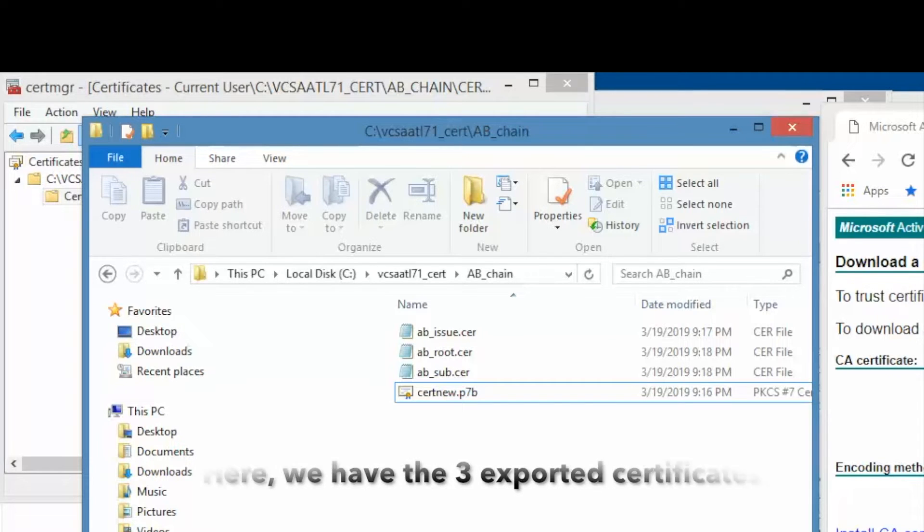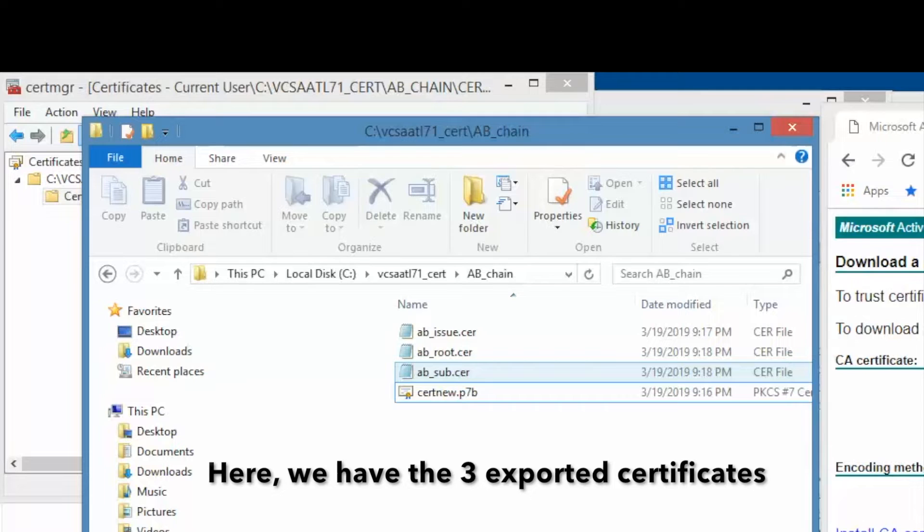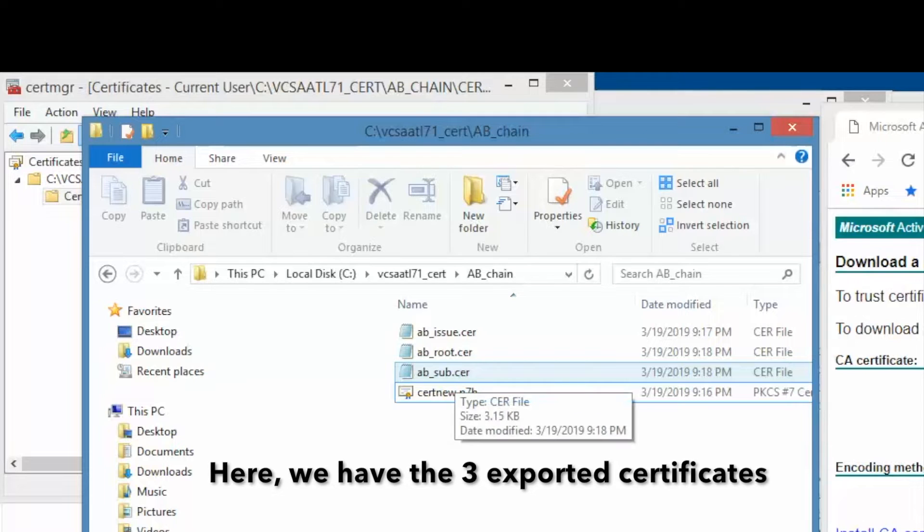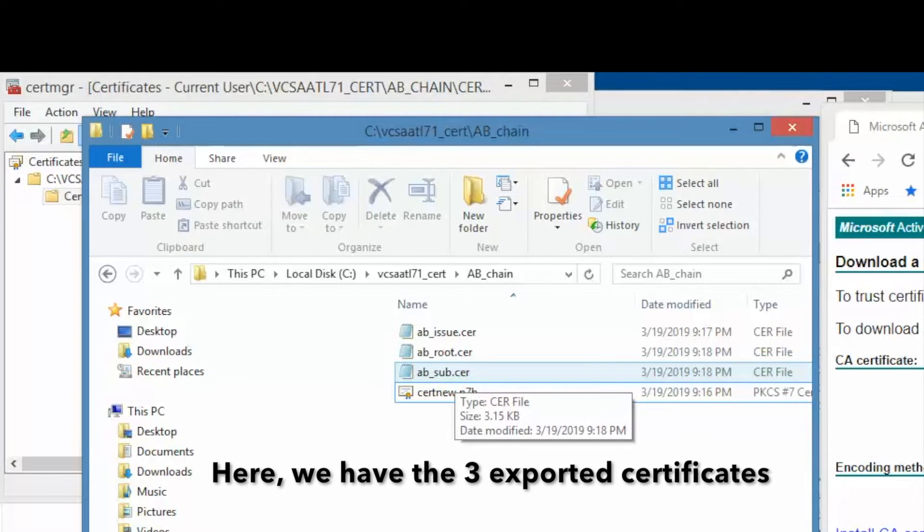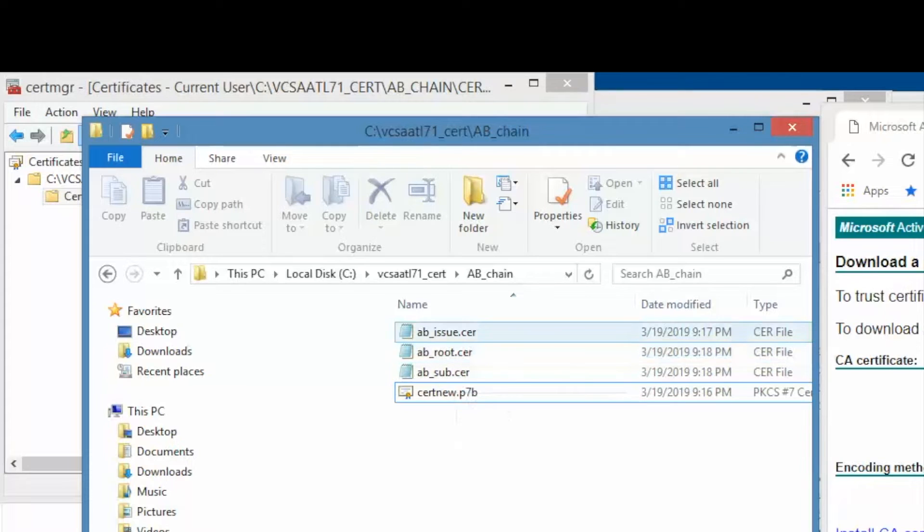In this case, we begin with the issuing certificate. Here we see the three files that we exported: the issuing certificate, the subordinate certificate, and the root certificate.